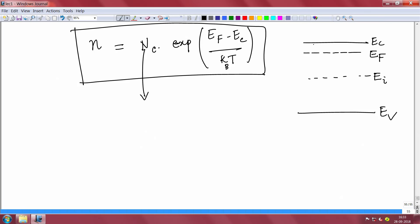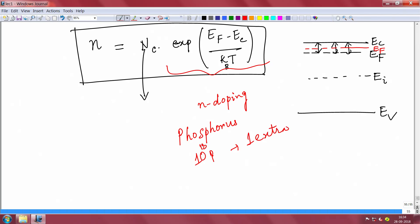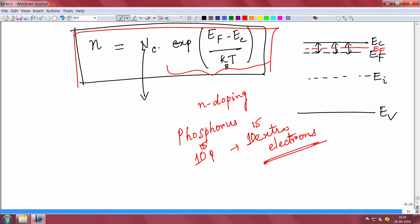If the gap between Ec and Ef becomes smaller — meaning the Fermi level comes closer to the conduction band — you have more electrons and higher doping. One way to raise the Fermi level closer to the conduction band is to add more electrons by n-type doping, such as adding a pentavalent impurity like phosphorus. One phosphorus atom gives one extra electron. Adding 10¹⁵ phosphorus atoms gives 10¹⁵ extra electrons — that is how we modulate conductivity. This equation is fundamental. Similarly, for holes: p = Nv·exp((Ev − Ef)/kT).